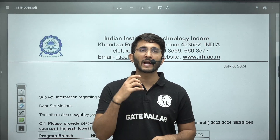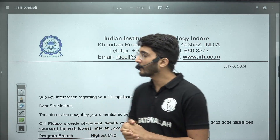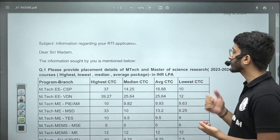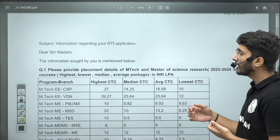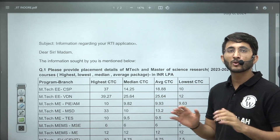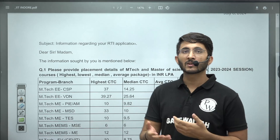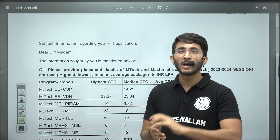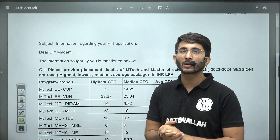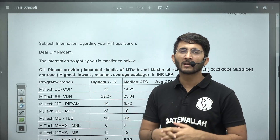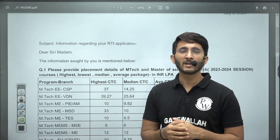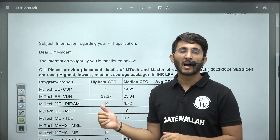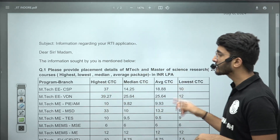In today's video we are going to discuss IIT Indore placement. We applied and were able to get a reply, so lots of information is available. We asked them about the Mtech and Master of Science Research placement for the 2023-24 season and they provided a table with lots of data. Whenever placement stats are not available on Google or the official IIT Indore website, students get stuck on websites where the data is old and unverified. But data obtained via RTI from official IIT Indore is authentic and reliable.